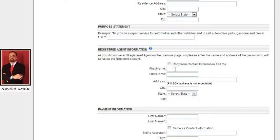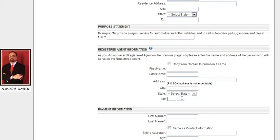Write the first name and last name of the registered agent. If a legal entity is serving as your registered agent, write the company name here. A registered agent can be either a person or a legal entity serving your company. Also provide the address, city, state, and zip code.